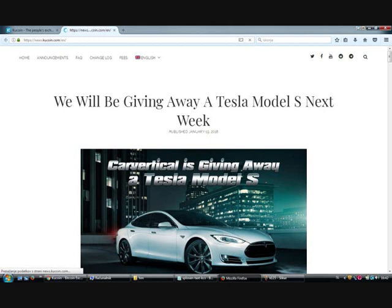As usually on the KuCoin exchange, with new tokens there are also some promotions. Like in this case they'll give a 5 BTC giveaway.